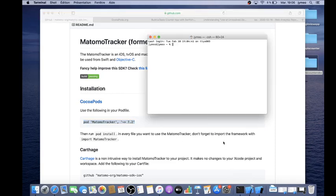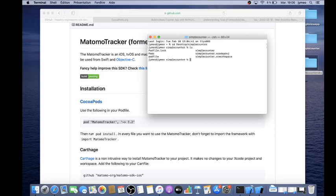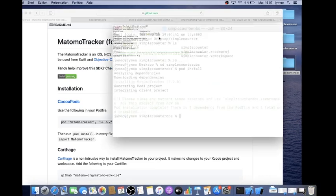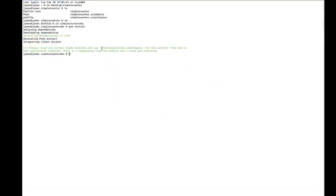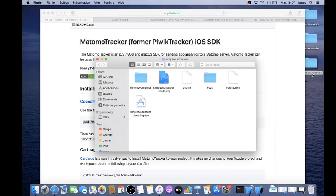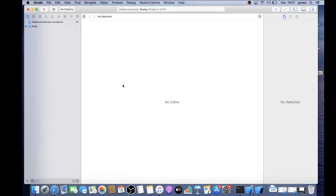The next step is running pod install. I navigate back to my project folder with 'cd Simple Counter OBS' and run 'pod install'. After it finishes, it gives you an important message: from now on please use the Simple Counter OBS .xcworkspace file. So this workspace file is what I need to open going forward.